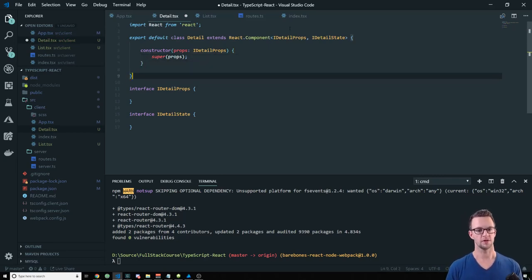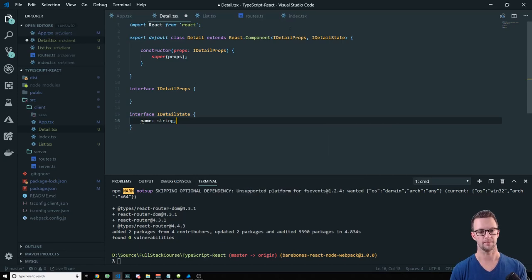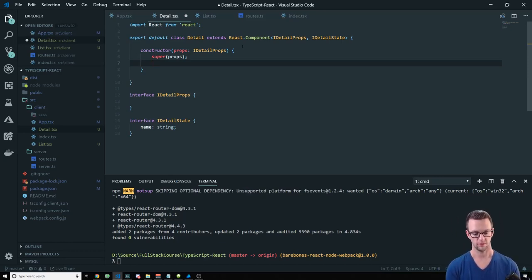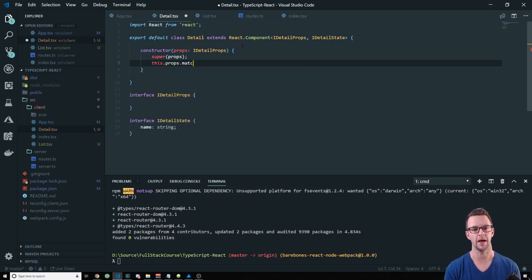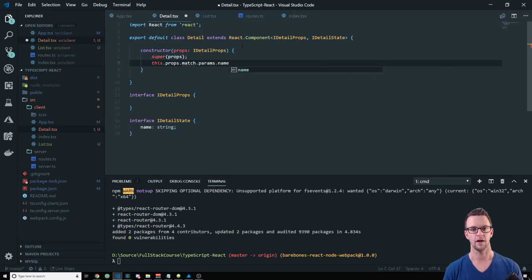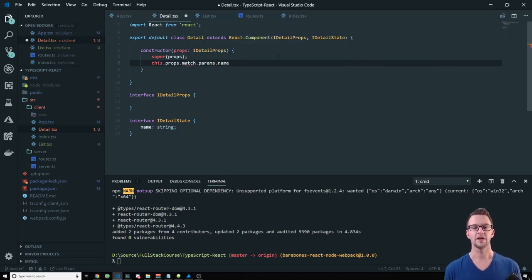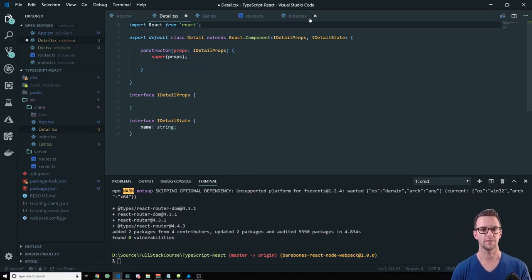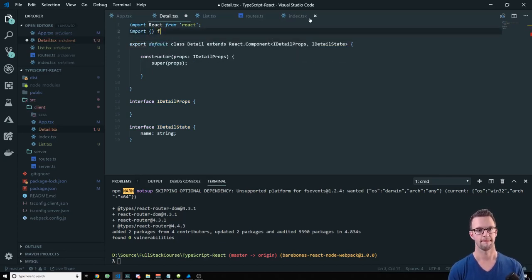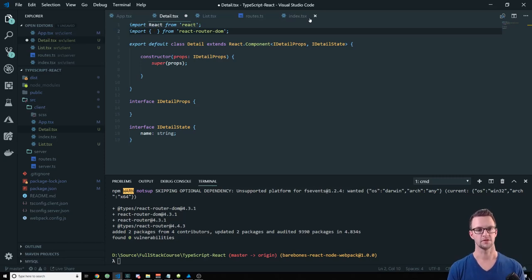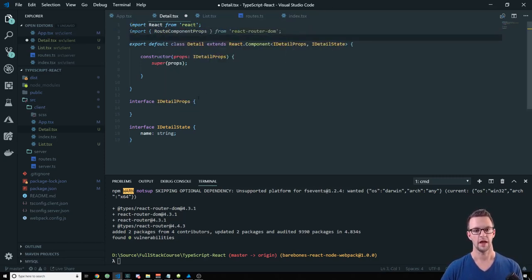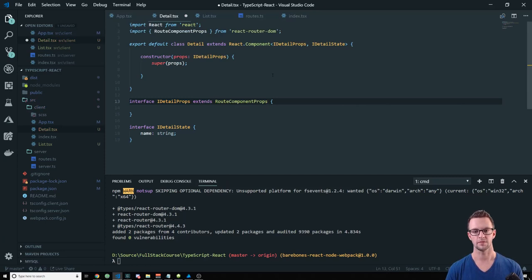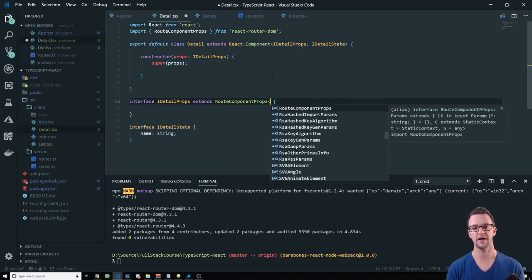But when we go to them, nothing's there because we don't have that route set up yet. So now this is where it starts to get interesting with the typings. So let's go ahead and create a detail component. Import react, export default class Detail extends react.component. Create our interfaces. This one will get interesting. And create our constructor. Now what we want to do is say that on our state, we want to have a name, right? Because we're going to pass in a name. So we want to set that here whenever it comes in.